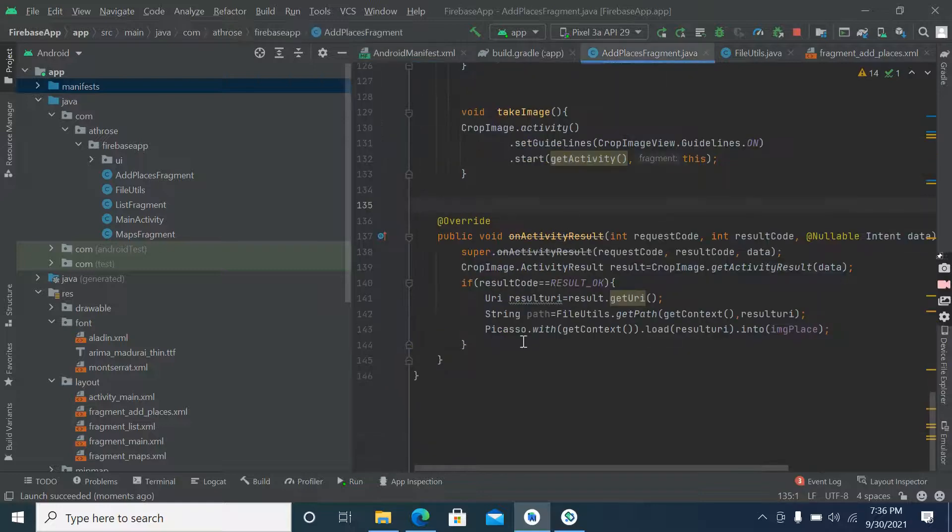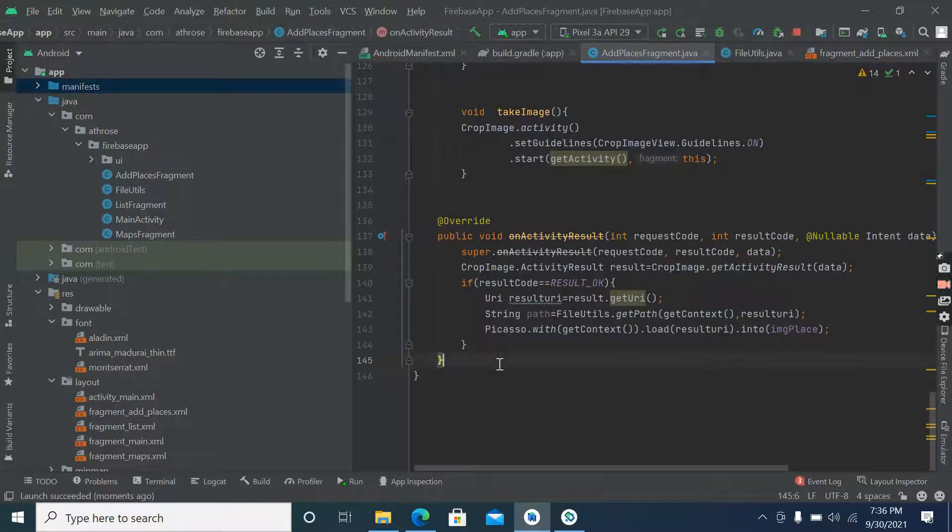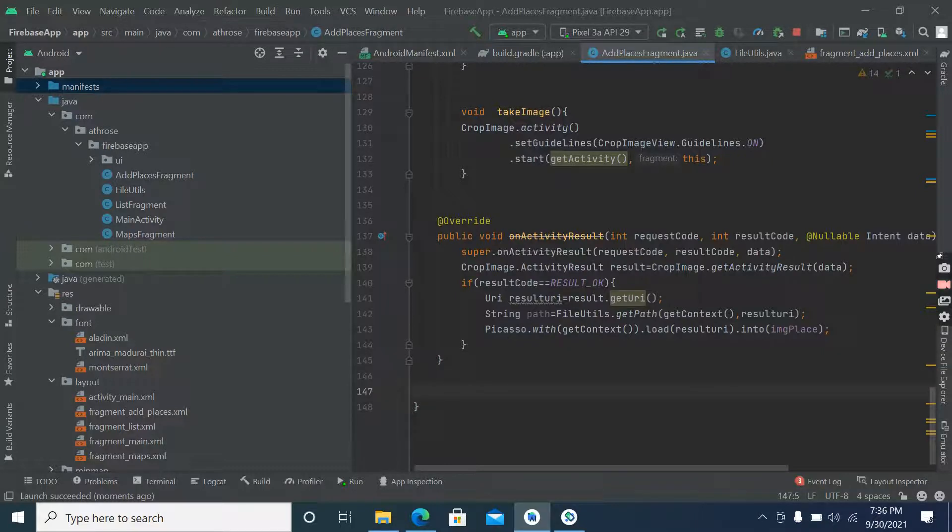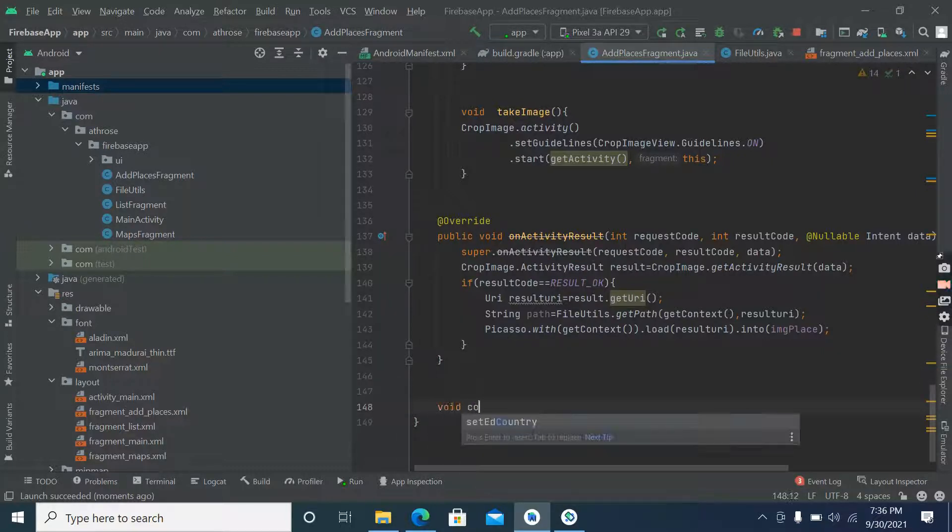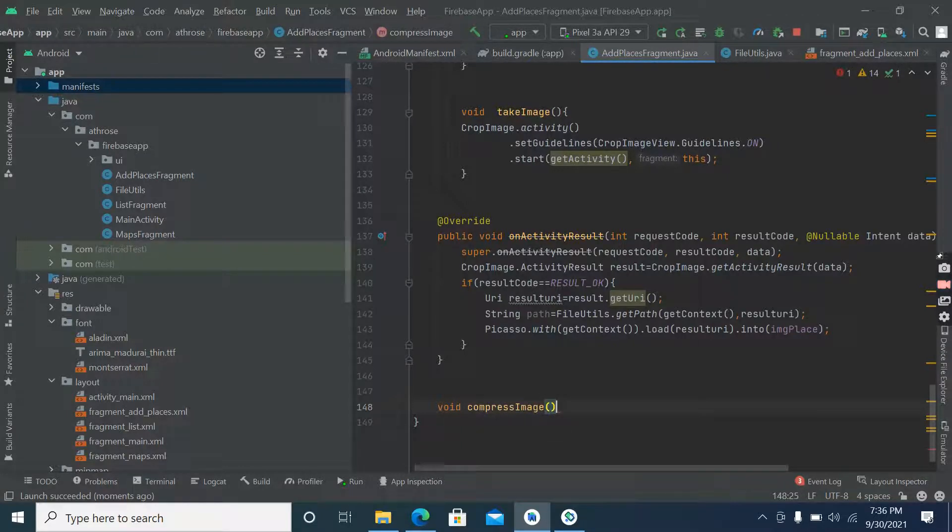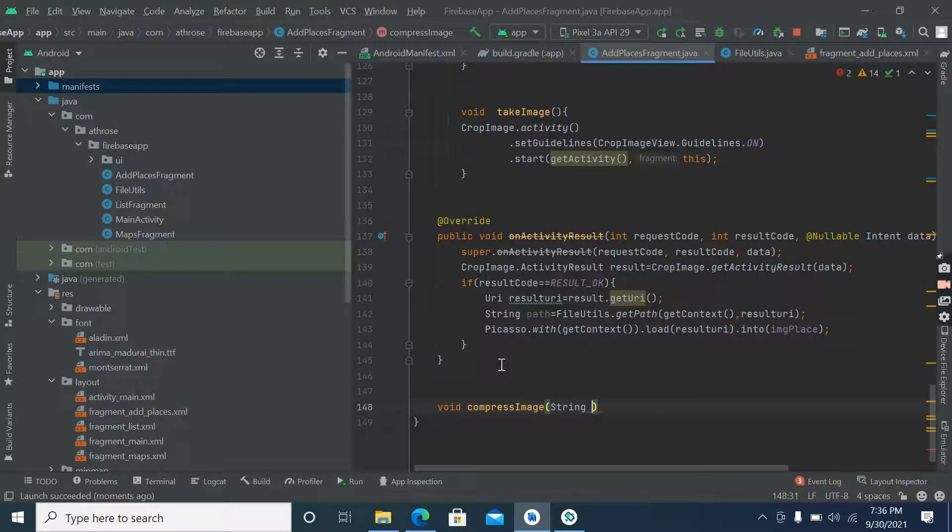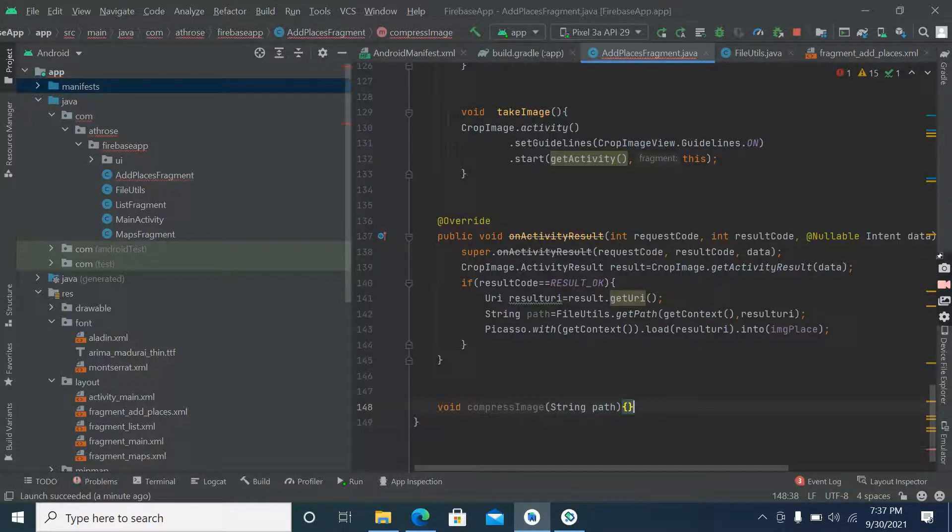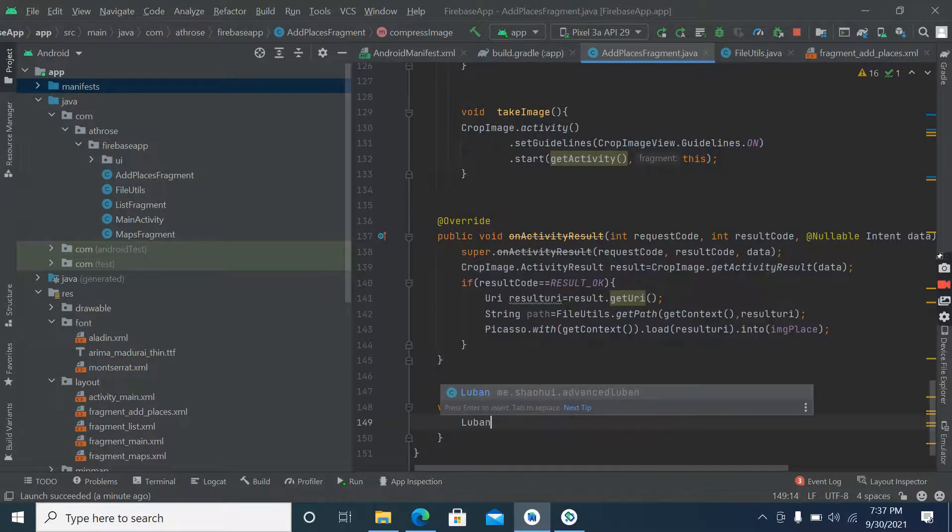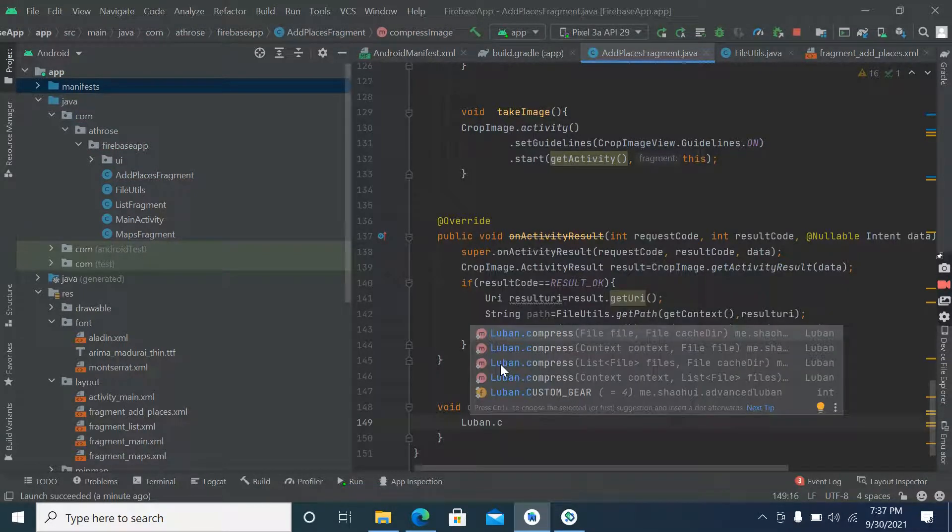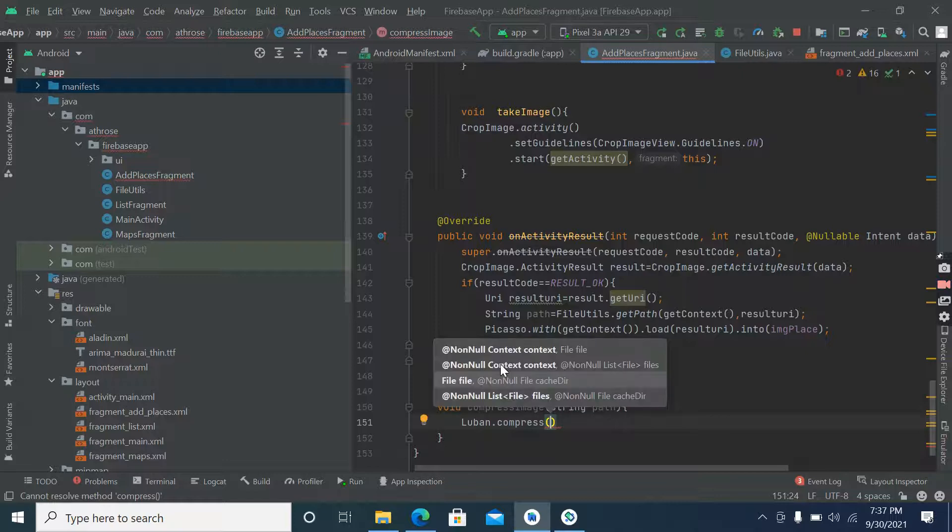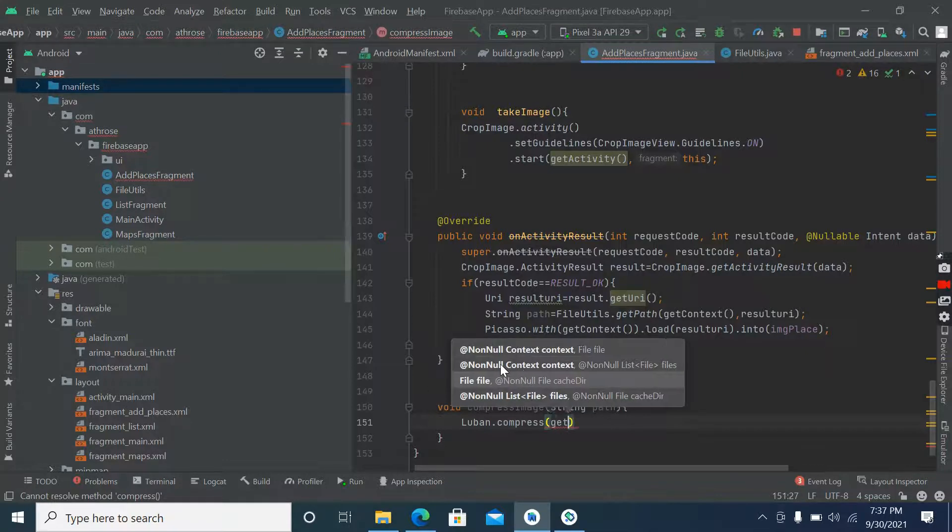Now let's compress the file, so let's make a separate method for that. White compress image. Here we'll pass string path of file.